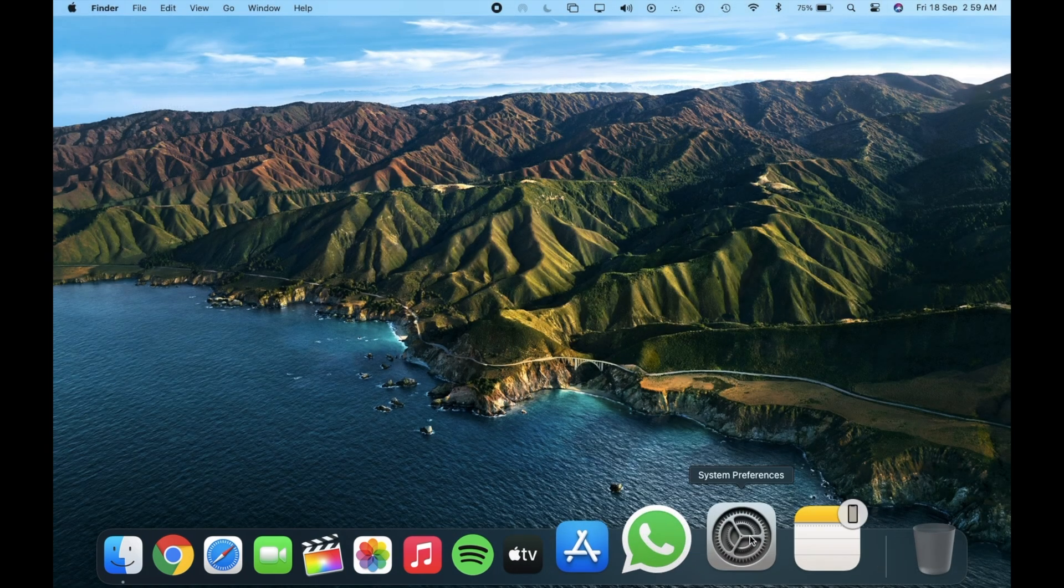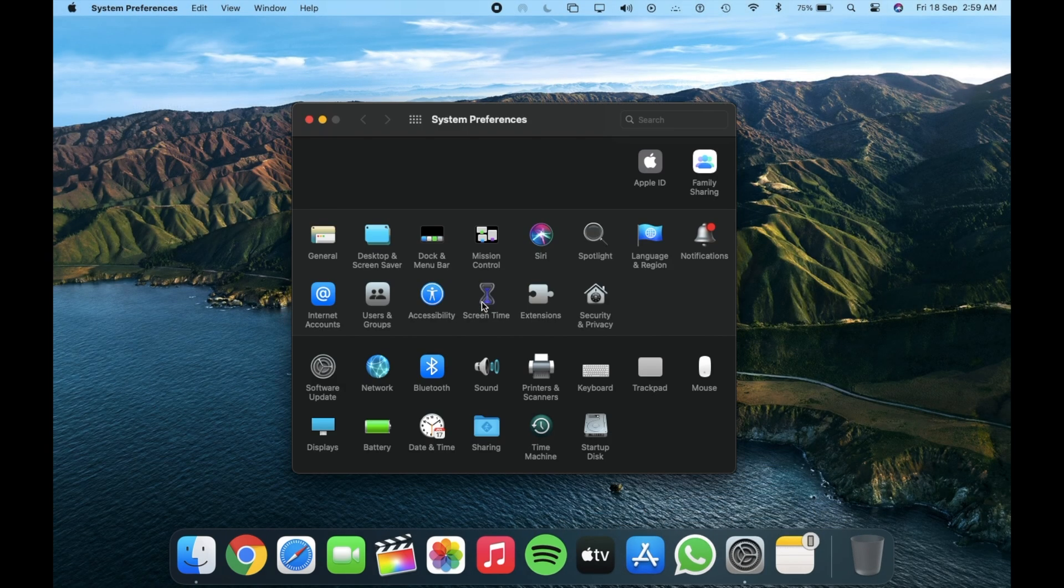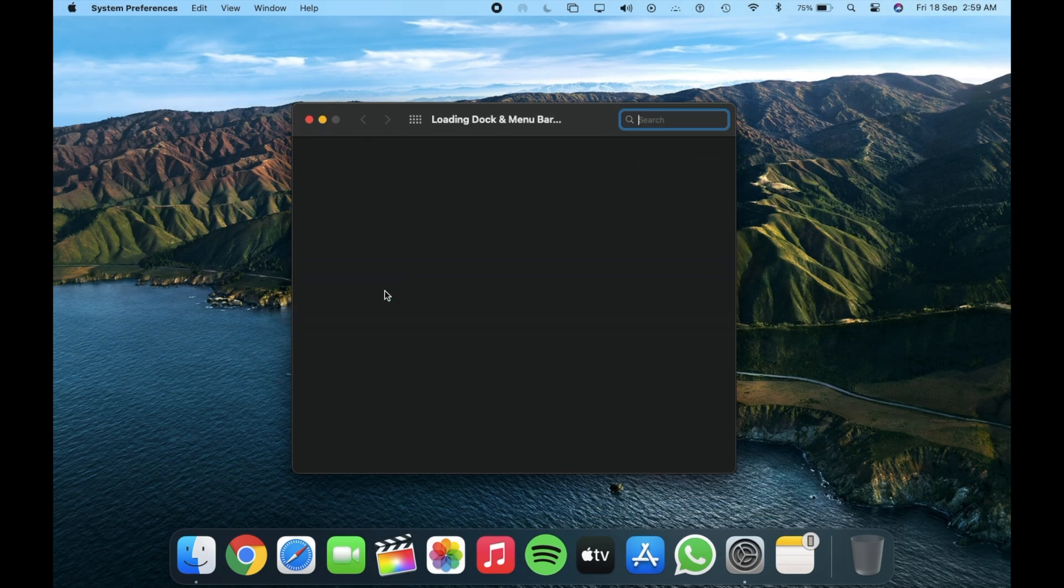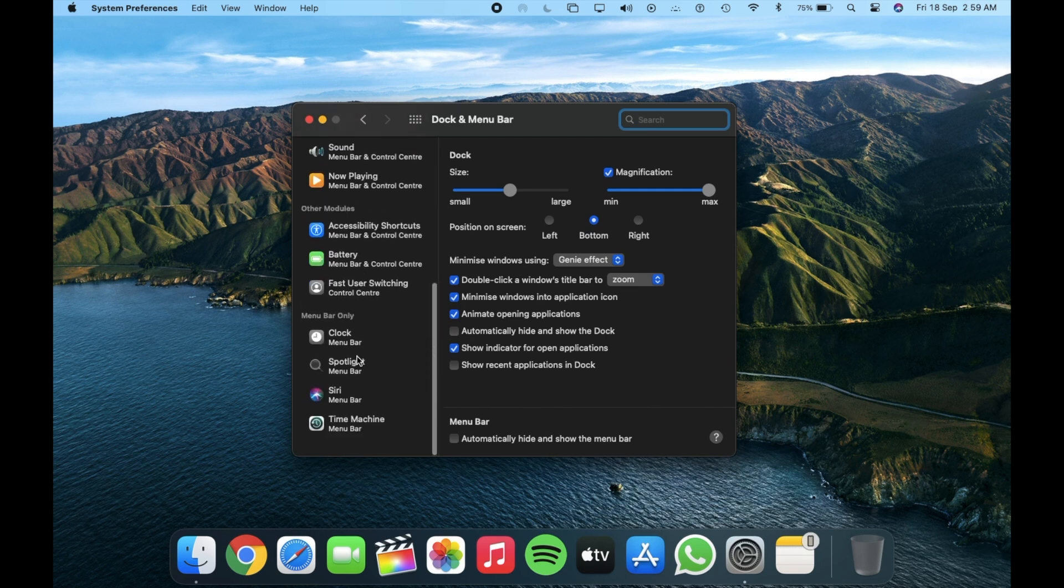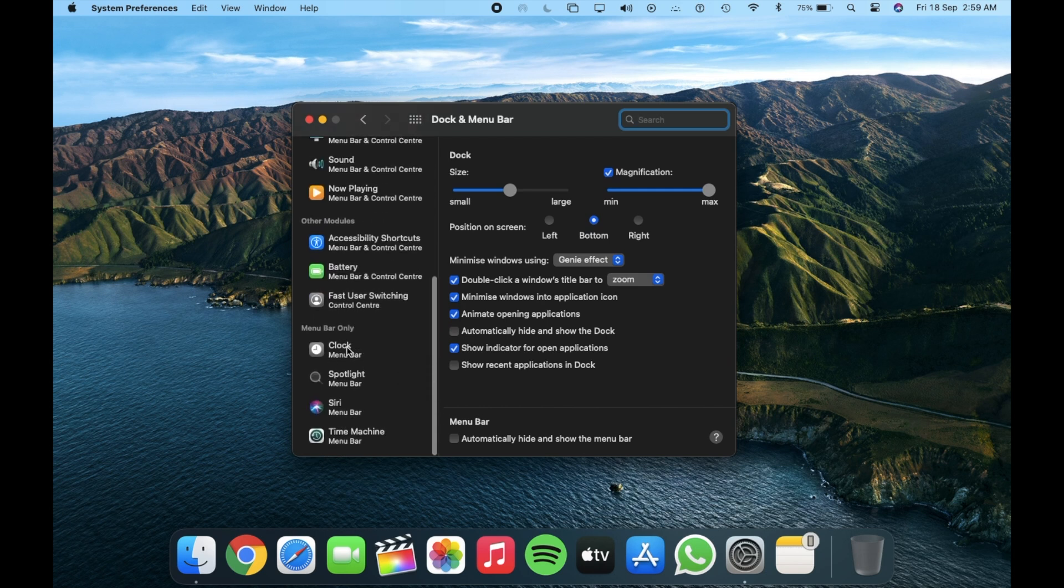Another change is in dock and menu bar. Here we got a new clock option for menu bar.